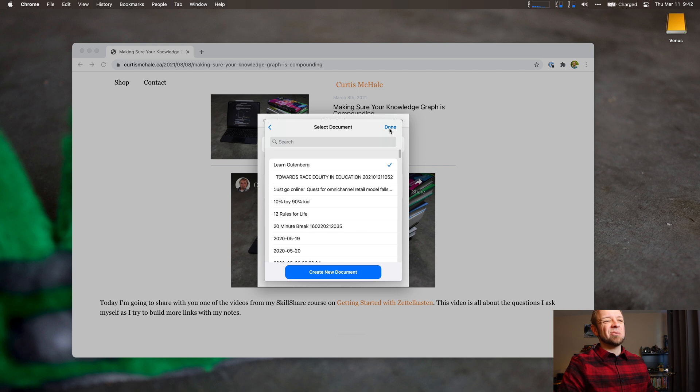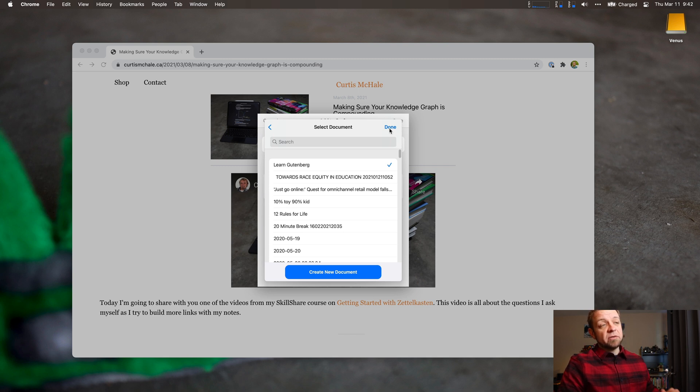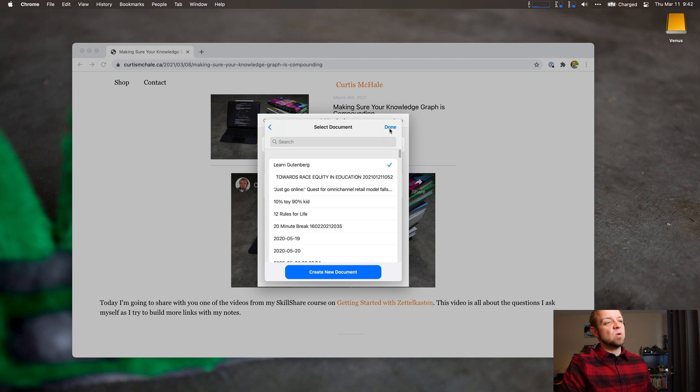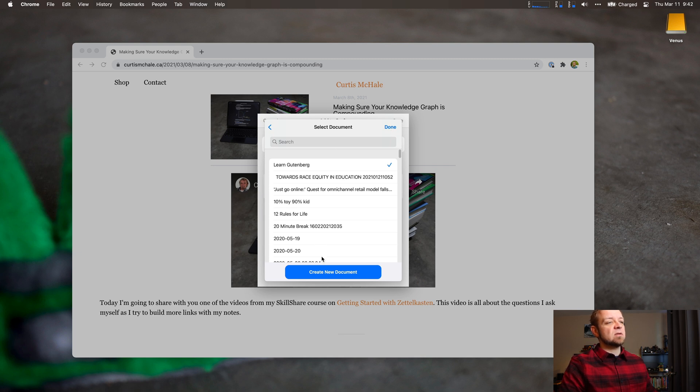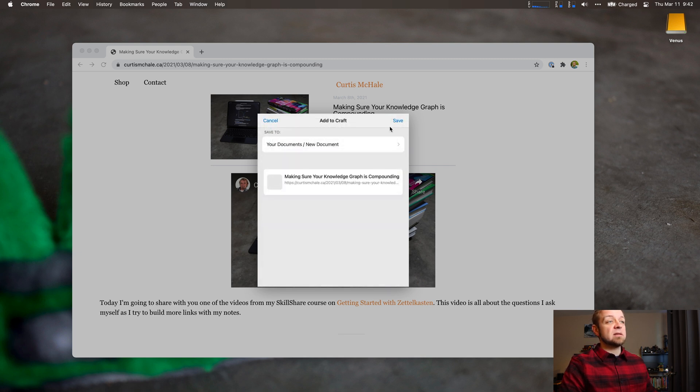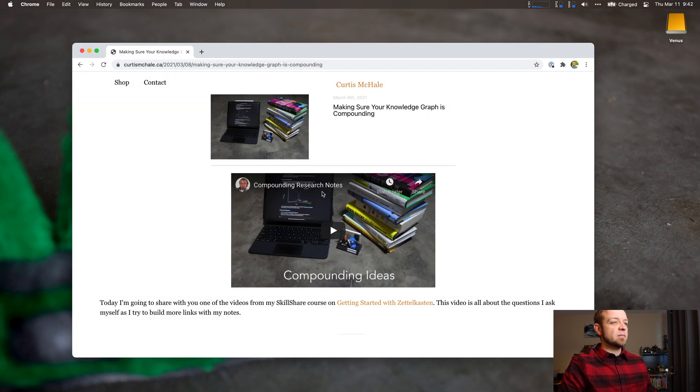Unfortunately, there's not a really good way to just choose this all the time or to give you this dialog all the time. You have to click instead of hit your keyboard. But now I could save this to my Learn Gutenberg note. Not that this has anything to do with it, or Your Documents, New Document. Saving.